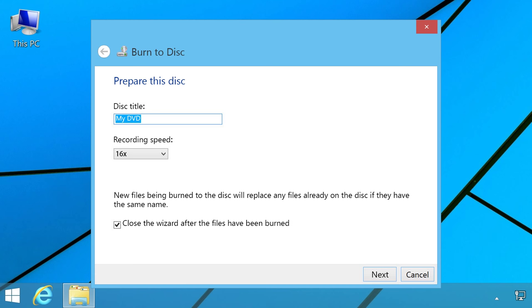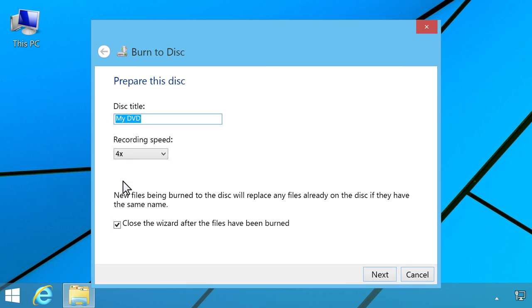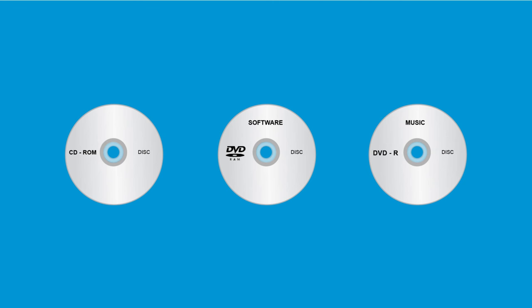Even though the disk type might be compatible with a faster burn rate, the playback could be less compatible in other drives. Try burning the disk at four times normal speed before using it on other computers. Try burning and playing three different brands of blank disks before troubleshooting the drive.